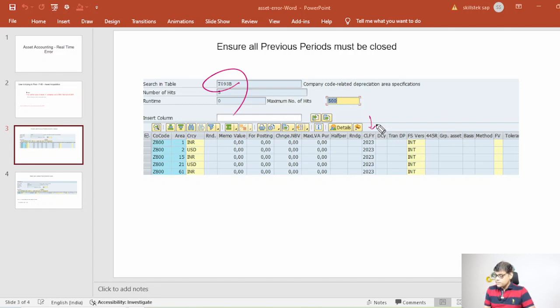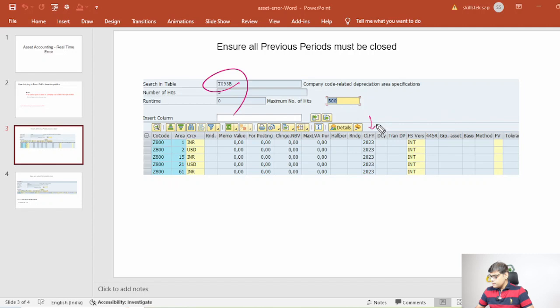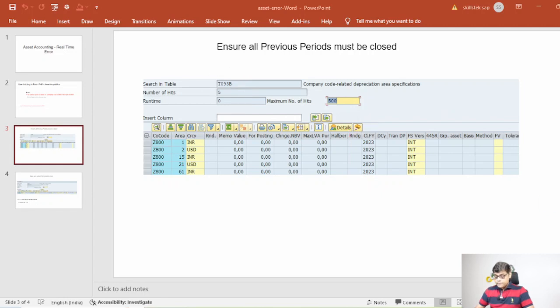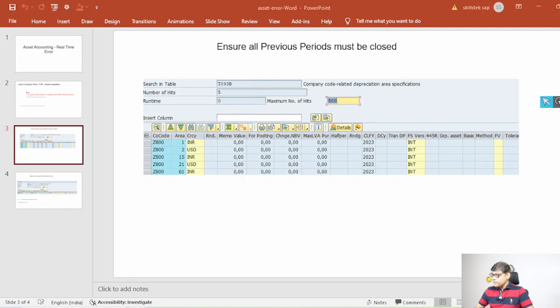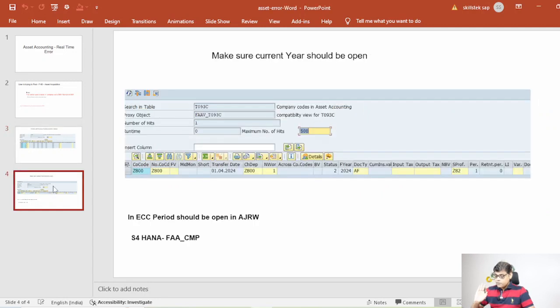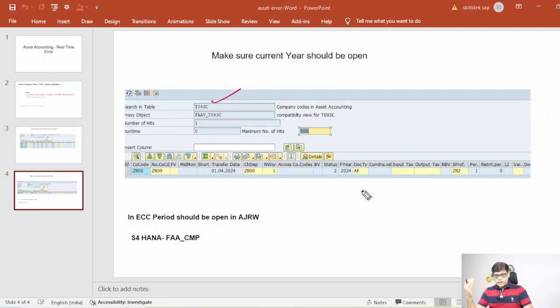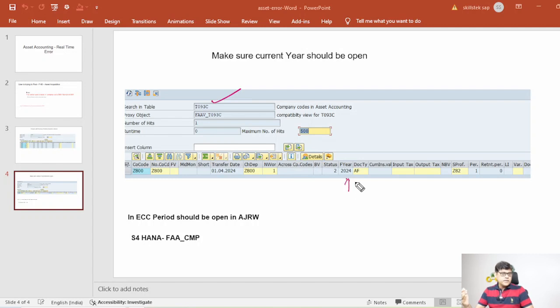So if closing activity is completed, if this one is correct, next we are going to check whether our current finance layer is open or not. So that table is T093C. We have to check whether our current finance layer in this table T093C completed or not. In my case it is 2024, so it should be open. Now let's say if it is not open or the required configurations are incomplete. In this case you will find this one as blank.